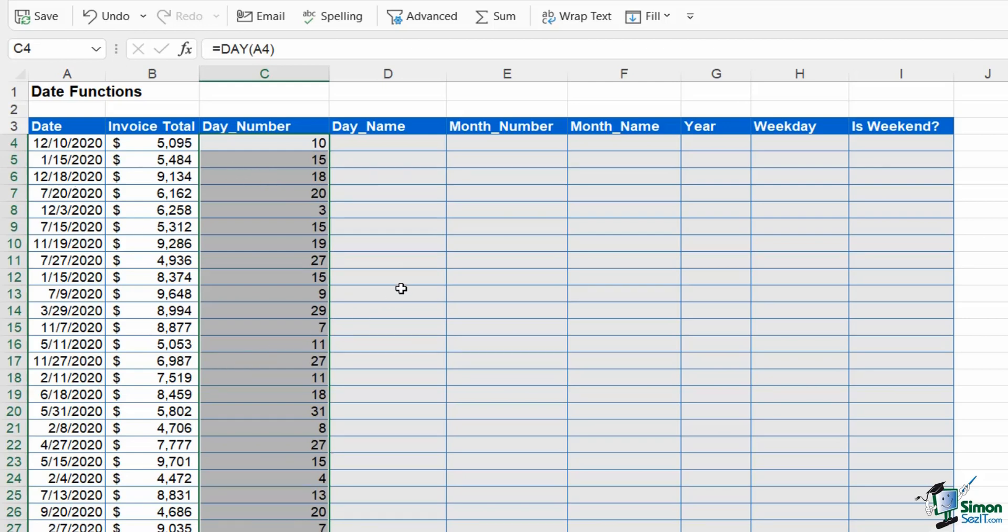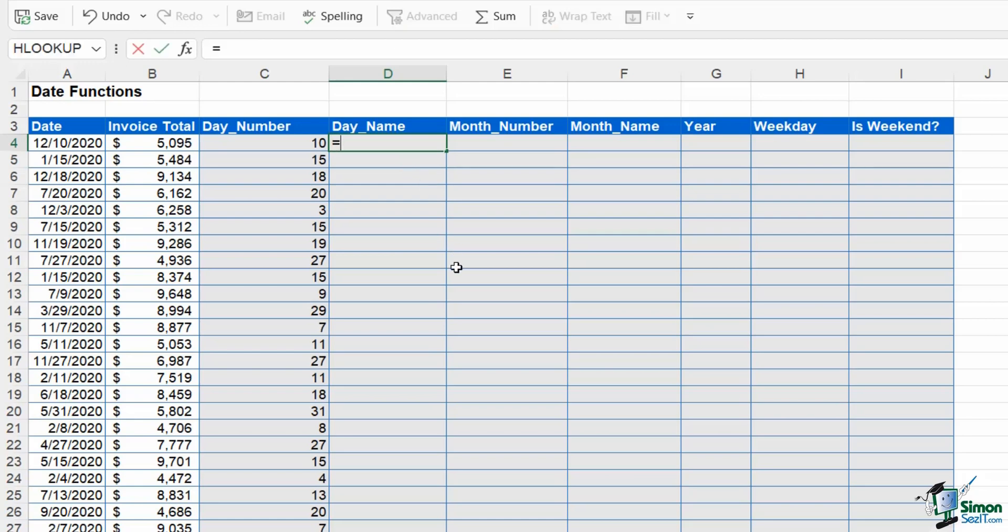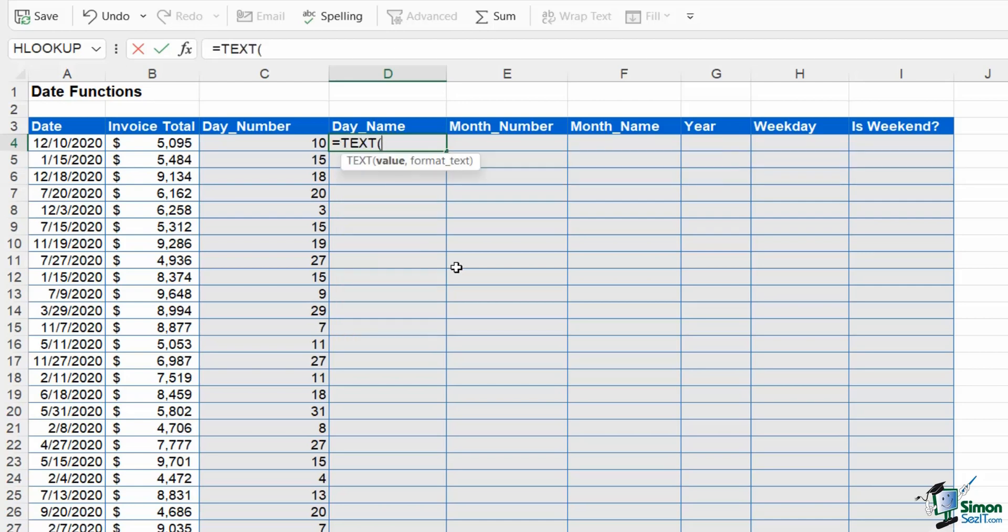Now what if I want to extract the day name from this date? What I mean by the day name is Monday, Tuesday, Wednesday, and so on. This works in a slightly different way because if the answer that you want to extract from a date is a text-based answer such as the day name or maybe the month name, you need to use the TEXT formula. This function has two arguments: value and then format text.